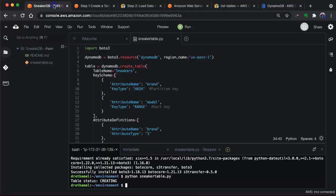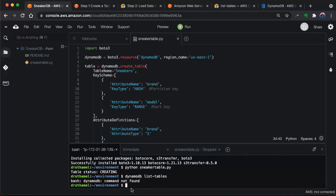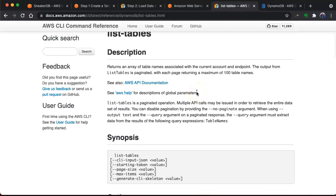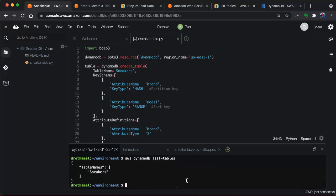I think we can do this from the terminal too. I believe the command is AWS DynamoDB list-tables. There we go. I forgot the AWS at the beginning. So you can see the table name is sneakers. All right, so now that's in there.